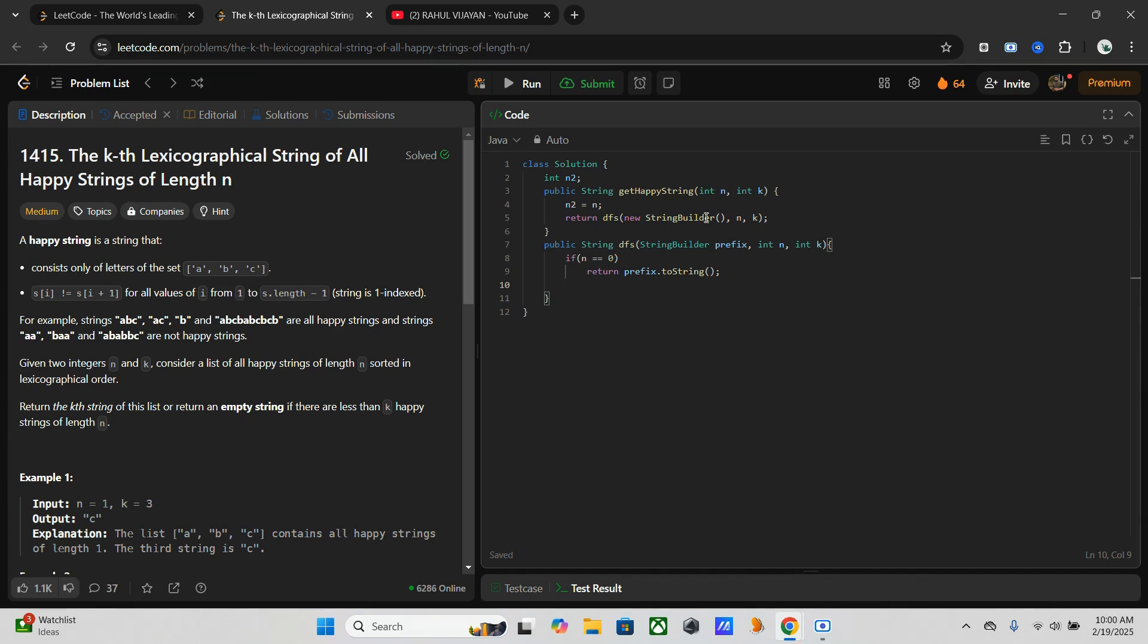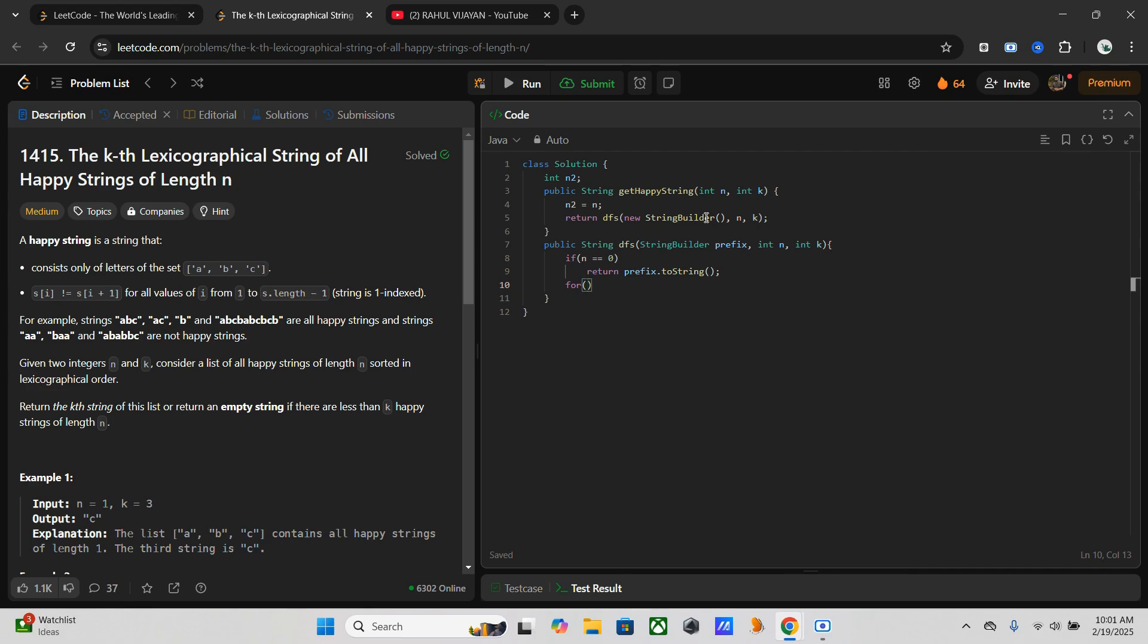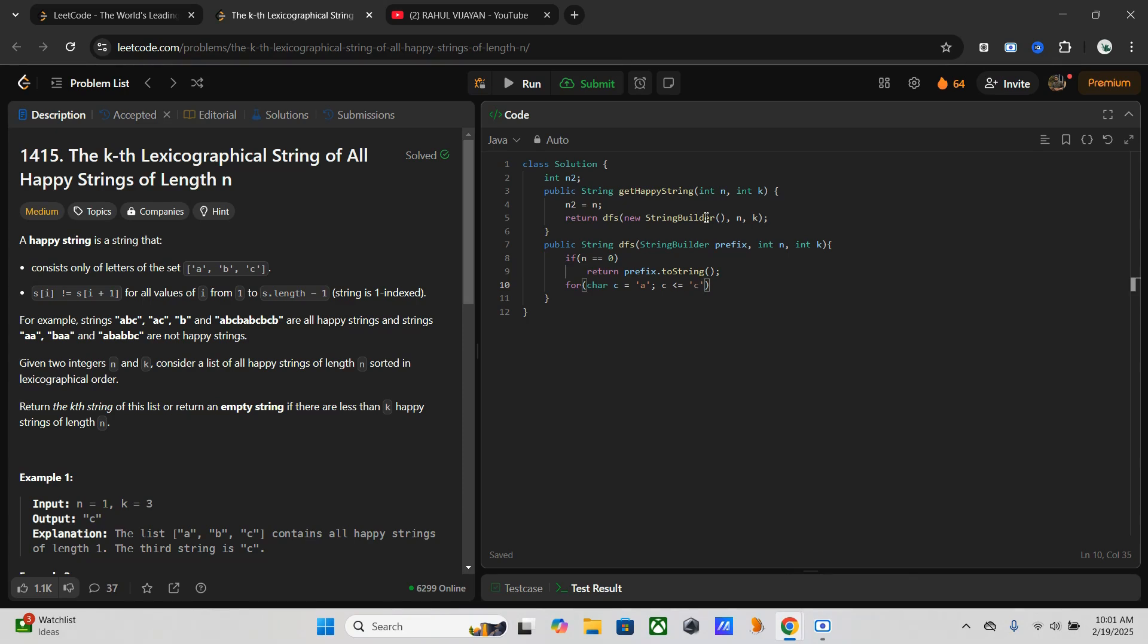Now we have to iterate over the characters. As we know, we have three letters only: a, b, and c. The limit will be from a to c. This will ensure lexicographical order. For char c equals a, c less than or equal to c, then increment c.